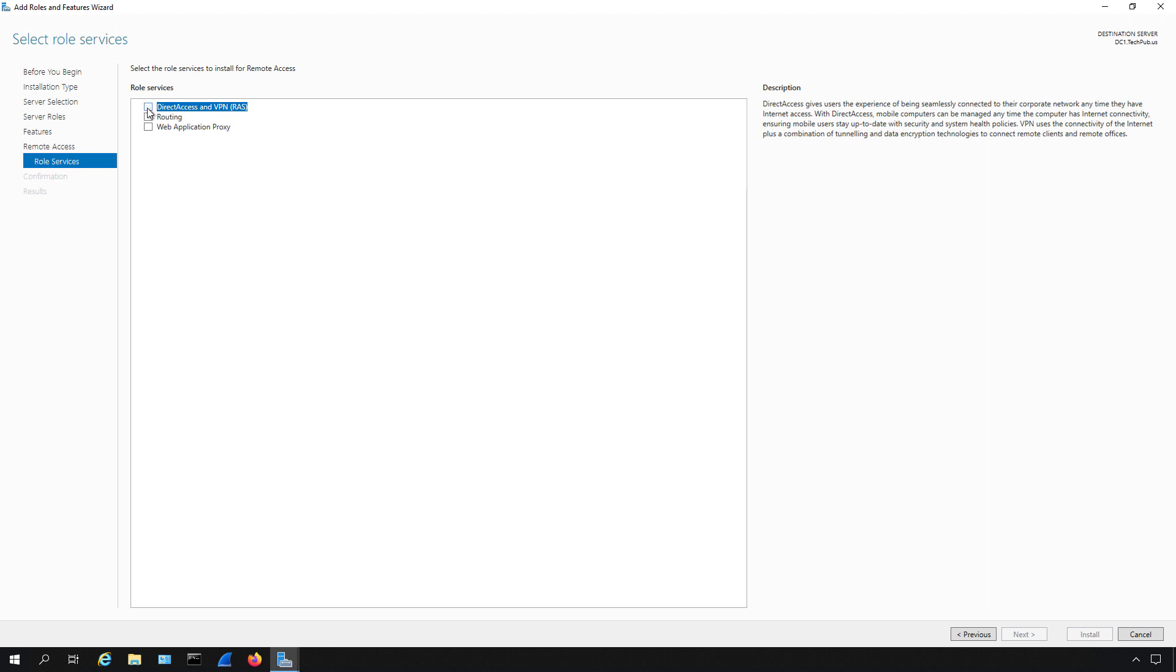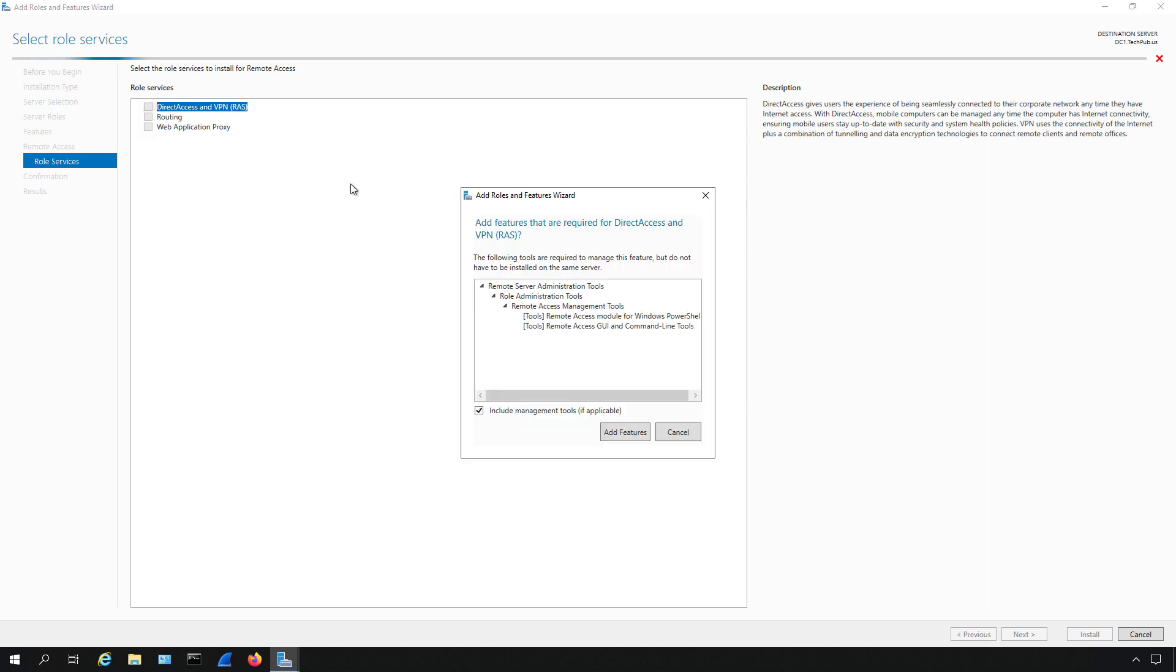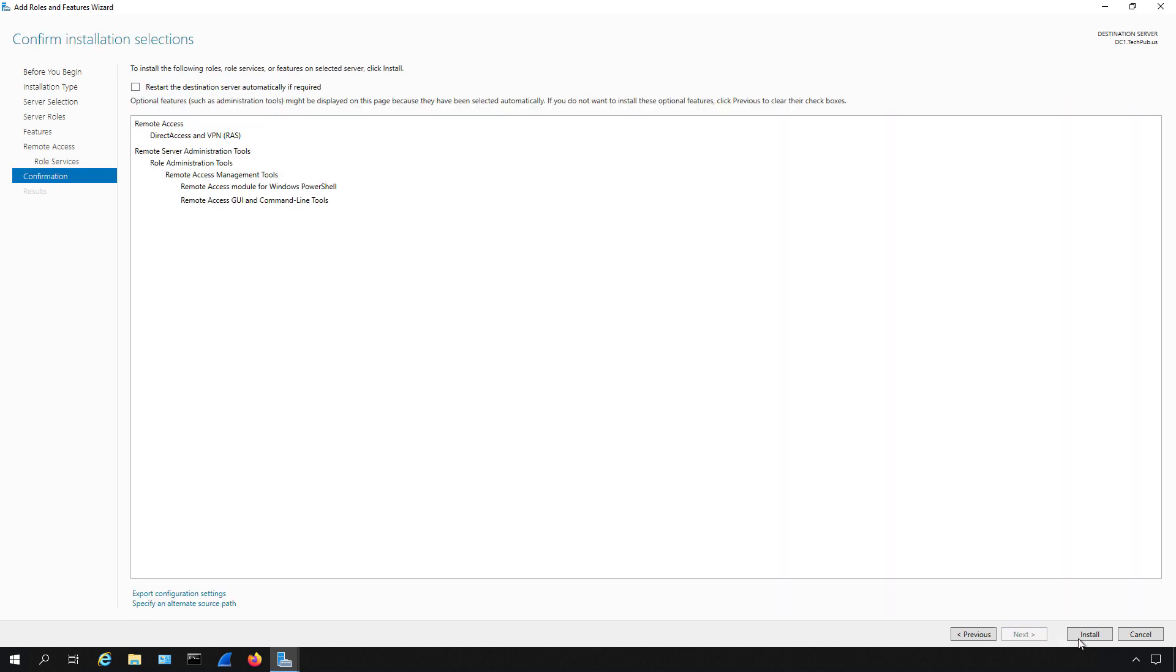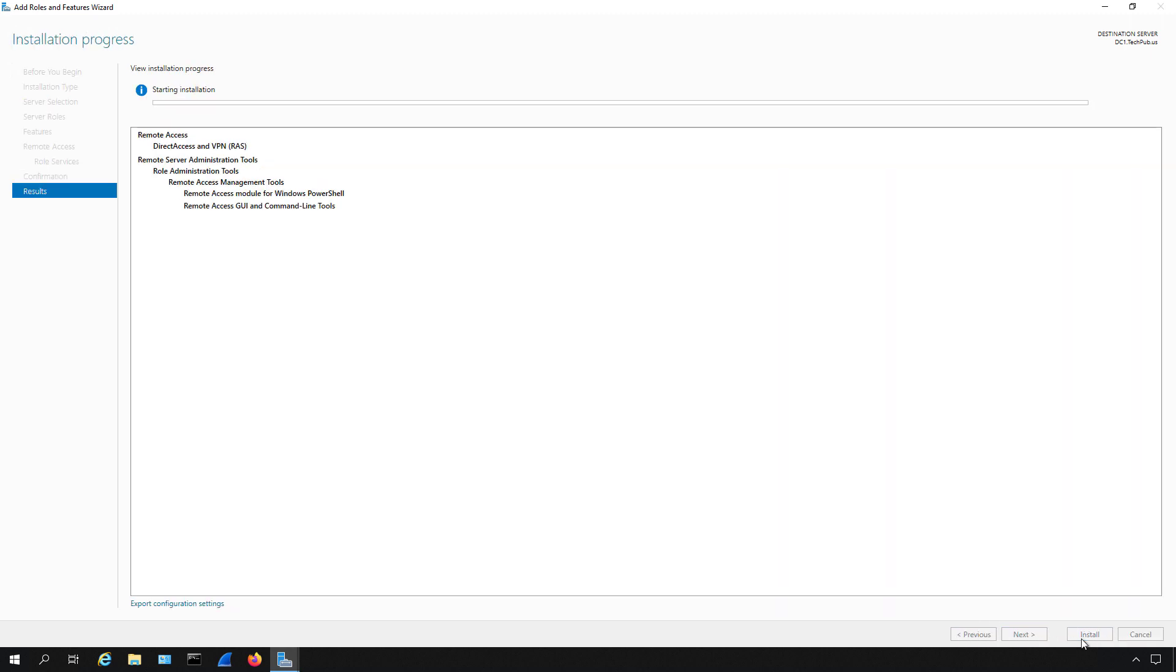So for instance, I'll go ahead and check the box for DirectAccess and VPN. And we see it also is going to add in some features as well, so we don't even have to know what features need to be added to make this work. It will just do it automatically. If I wanted to, I could also select the other two role services as well, but I'll just do just this one and click Install.